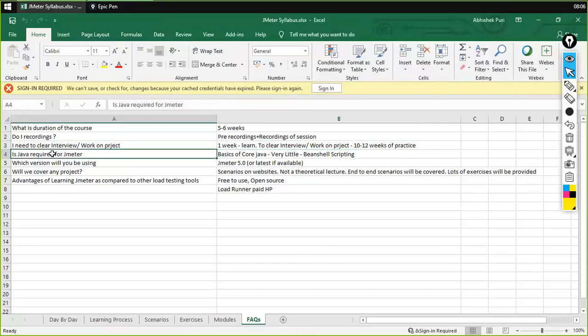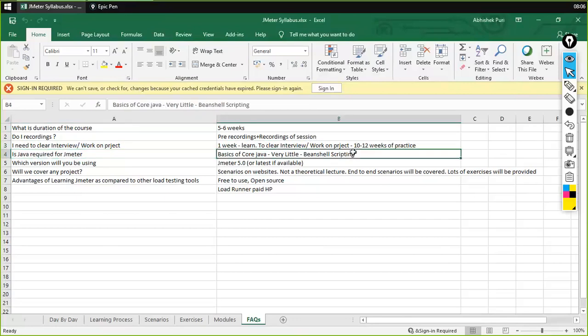Is Java required for JMeter? Yes, Java is required. Basics of core Java is required — it's very little. It's required for BeanShell scripting, and we would be covering that part as well, how we can use it and how we can code. Basic concepts of Java coding are required, but we would be covering that, so you need not worry about it.